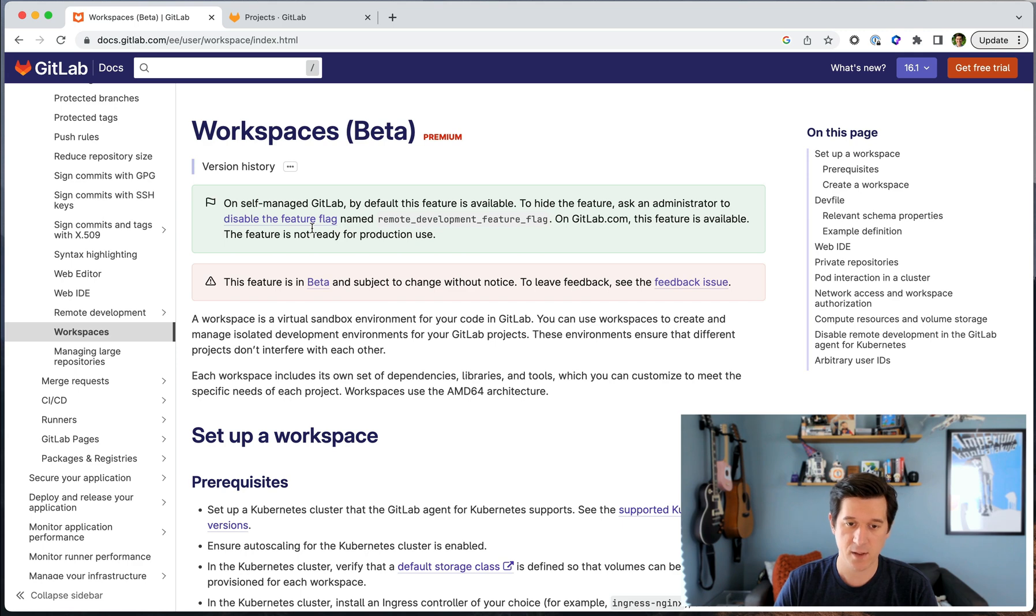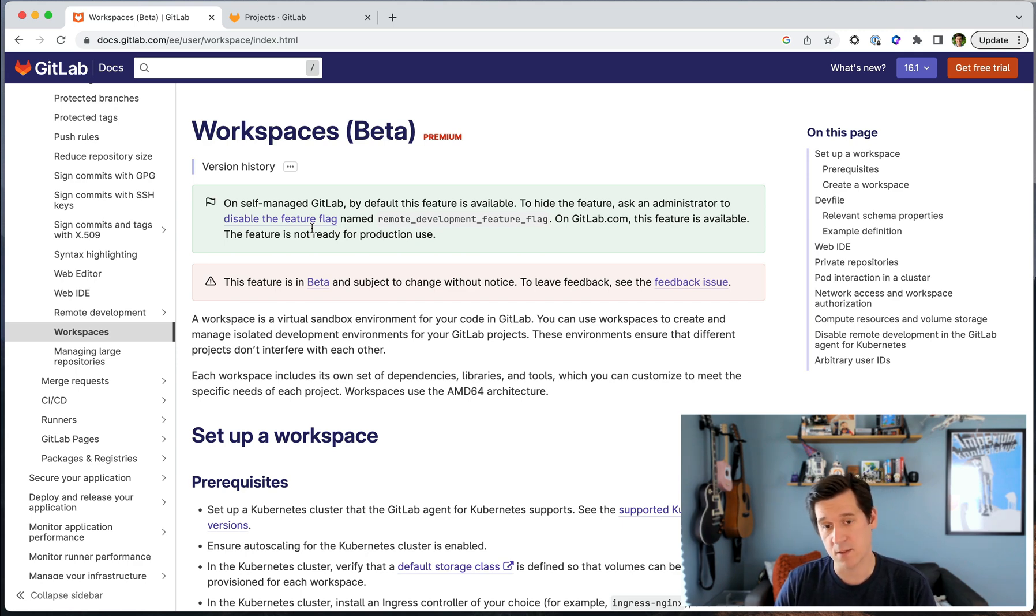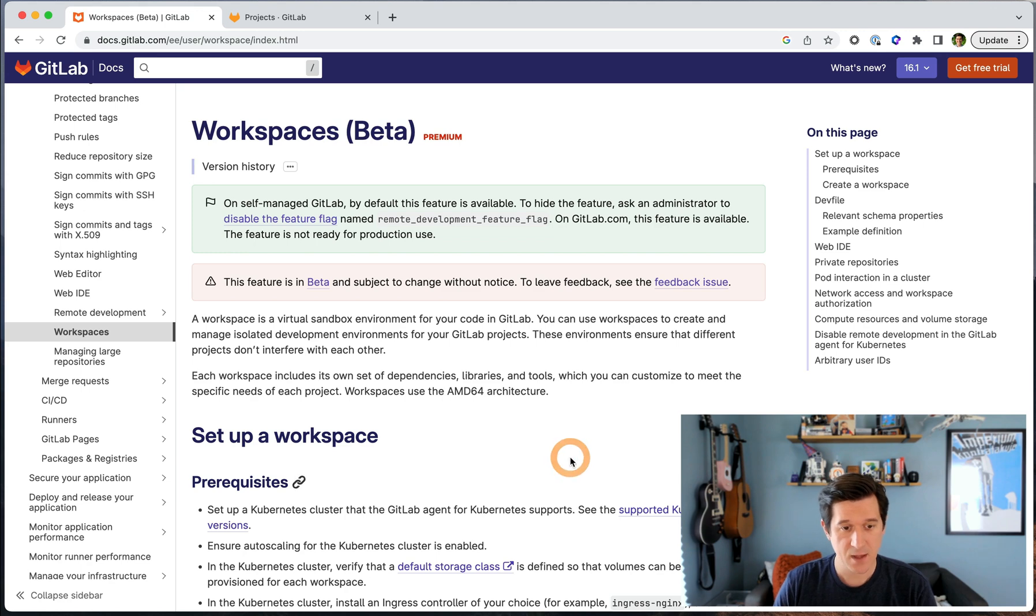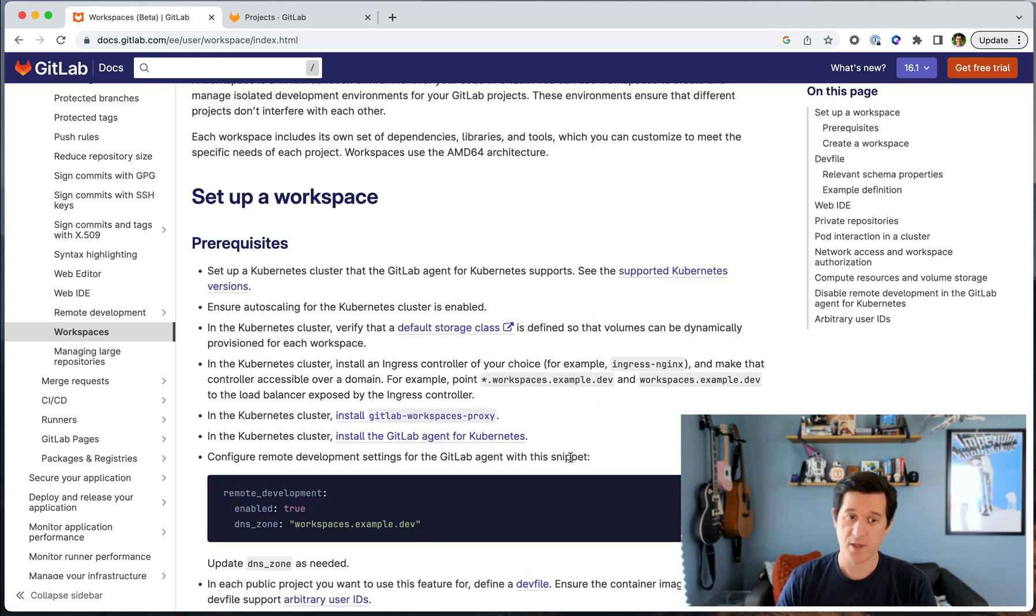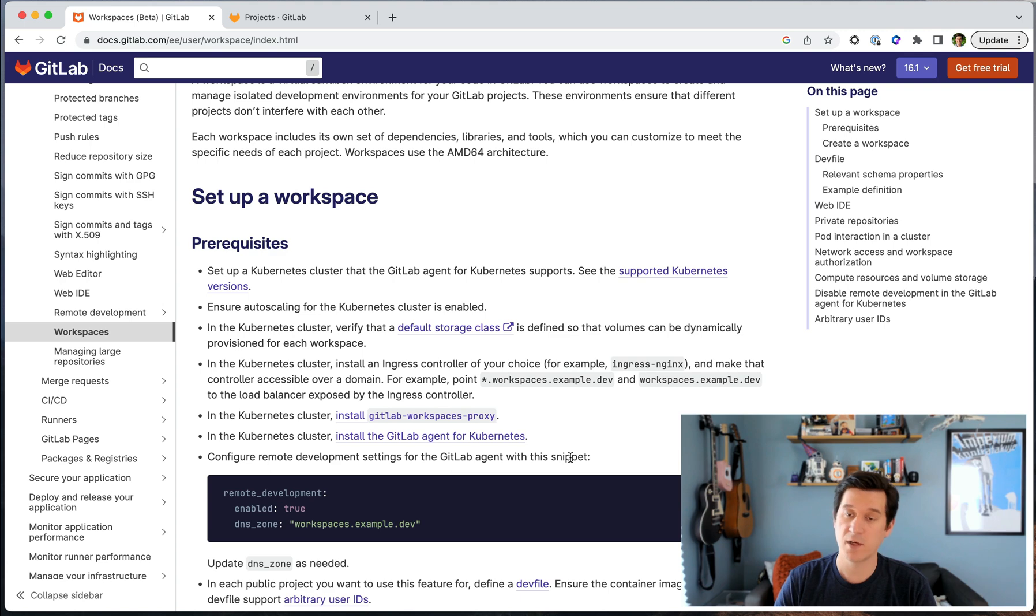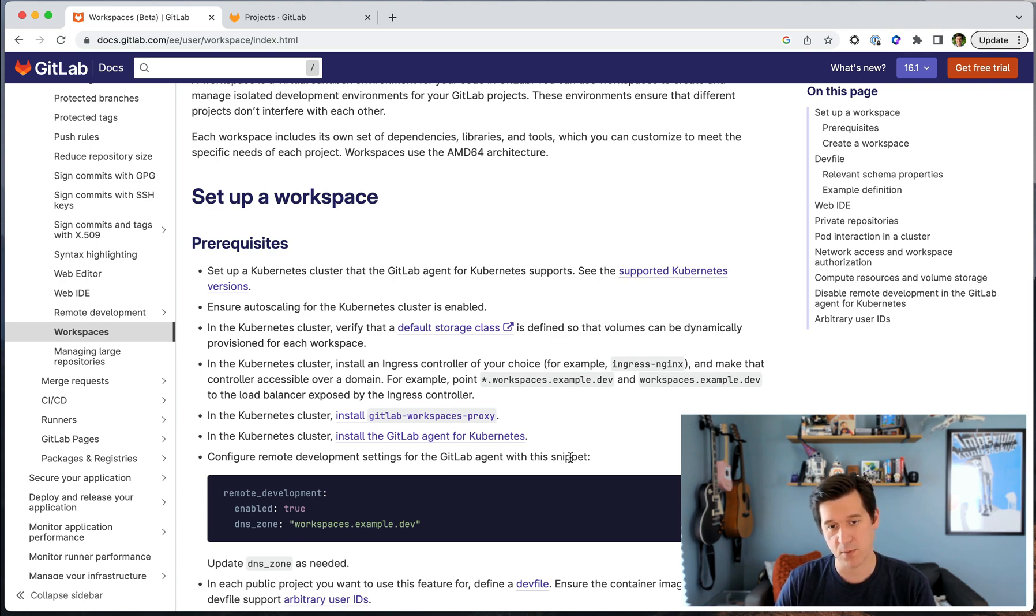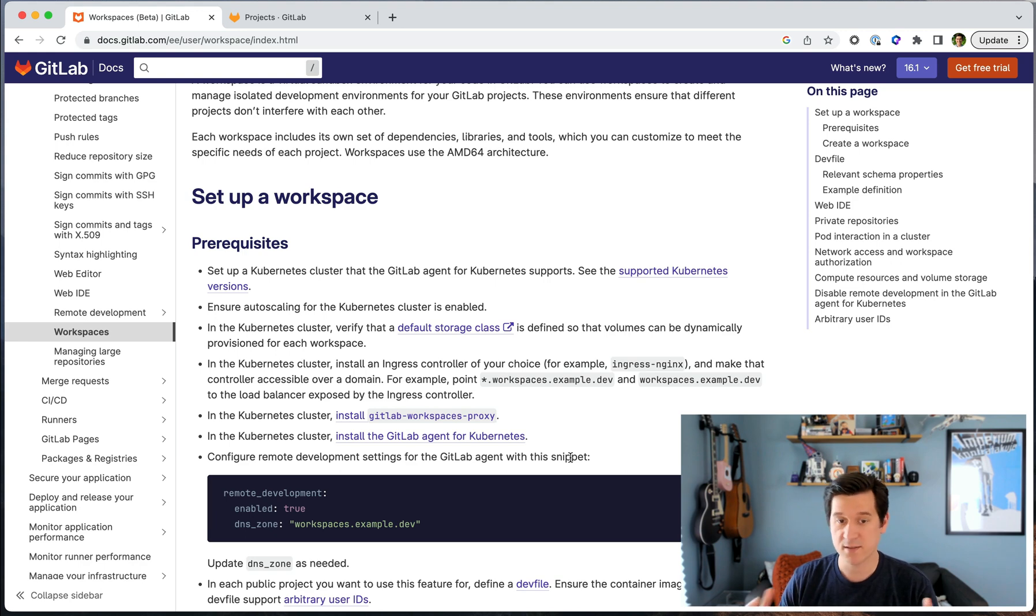I want to give you a quick primer on how to configure them and then I'll give you a demo of the feature in action. Our initial iteration for workspaces is sort of a bring your own infrastructure solution. So the first and most important prerequisite is that you bring a Kubernetes cluster to the table.